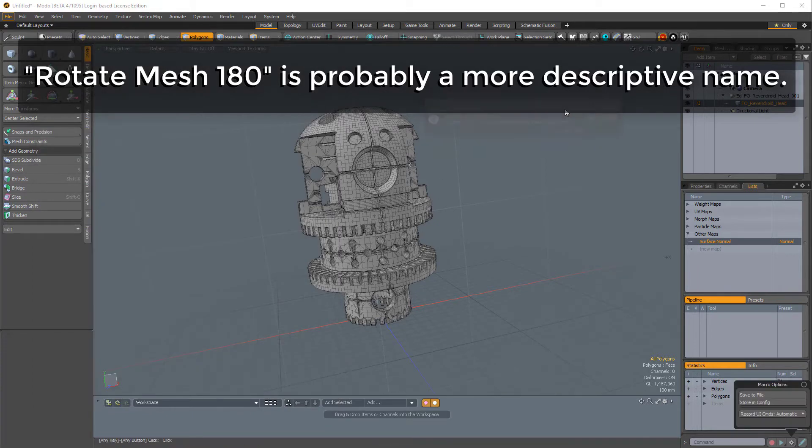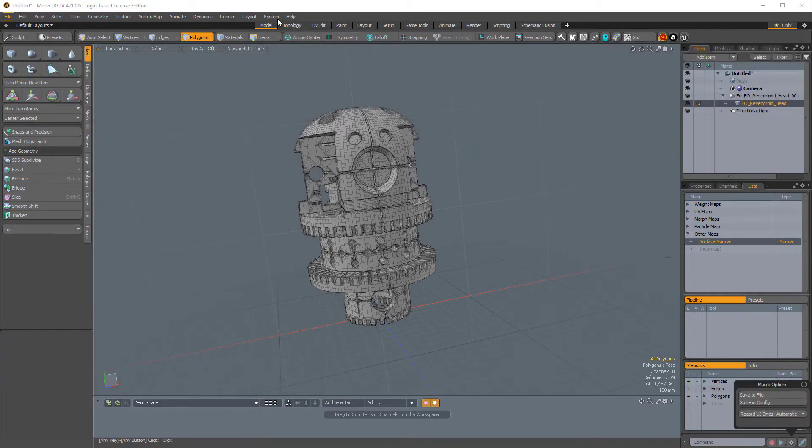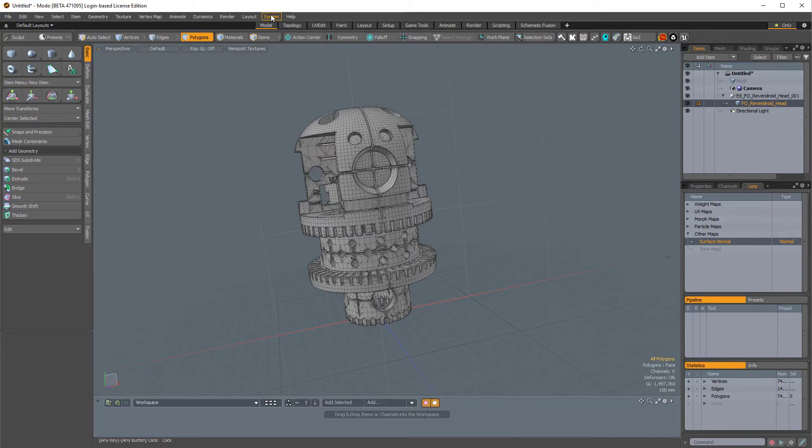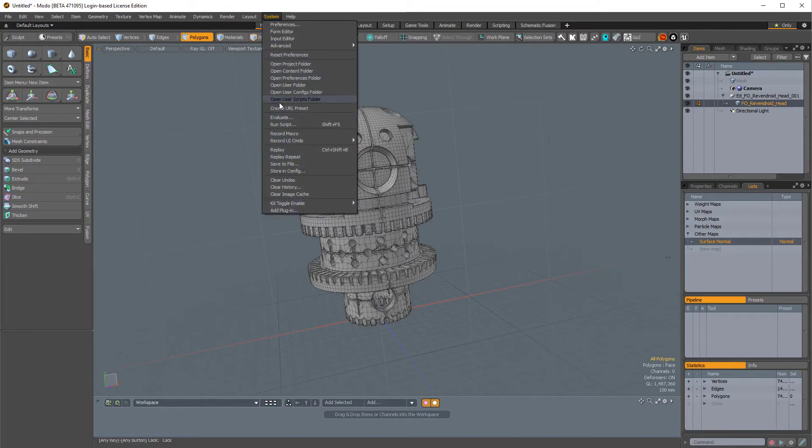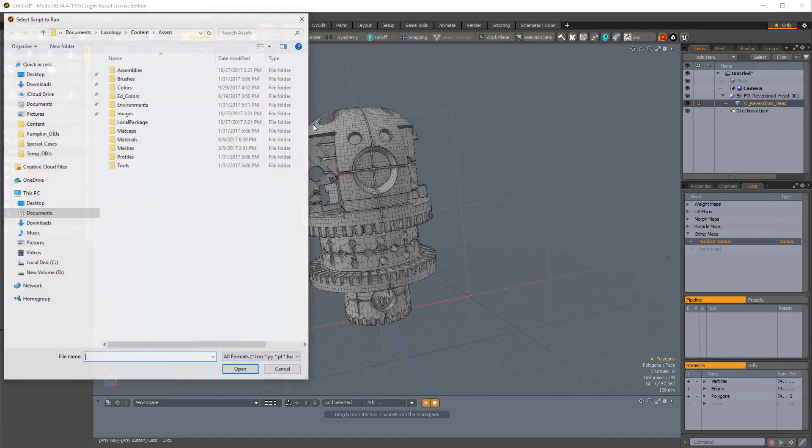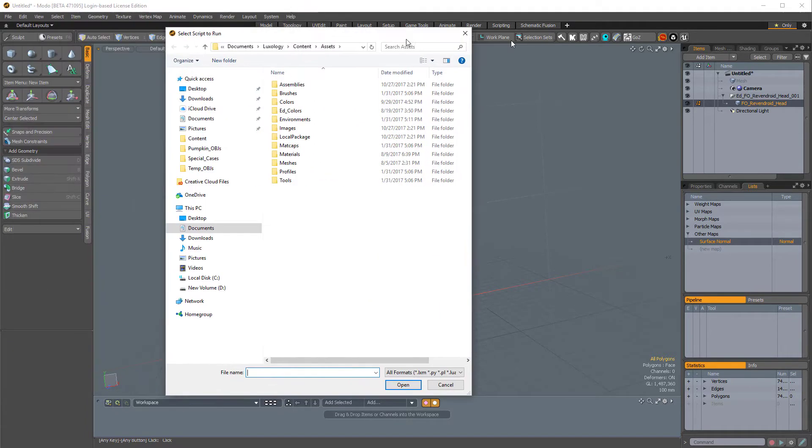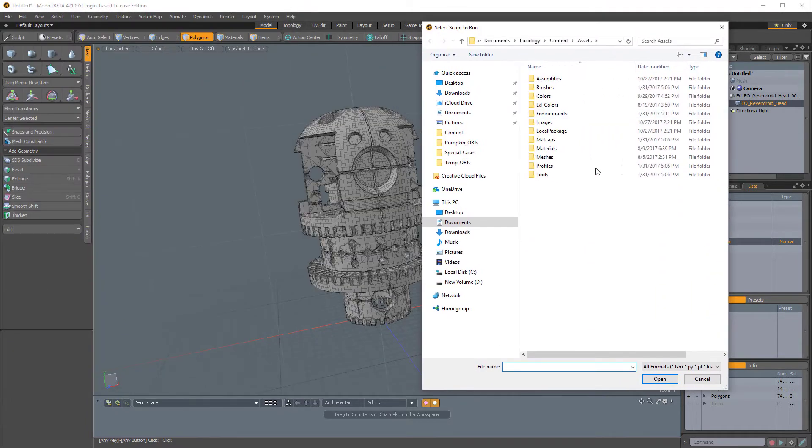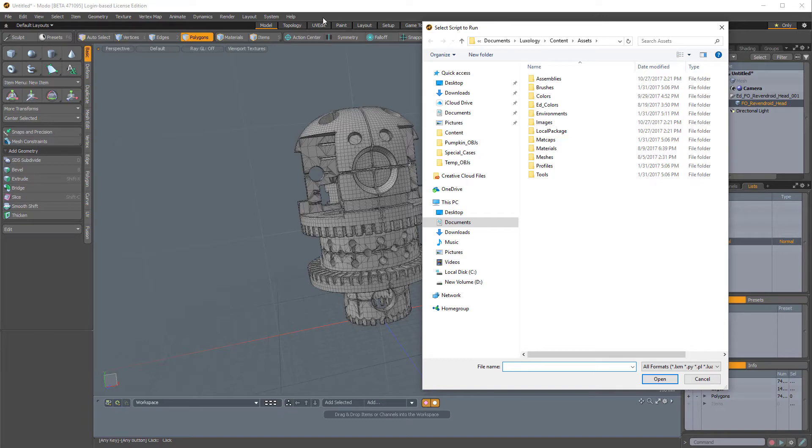So it was successfully saved. Now I'm going to come to System and open up my Run Script folder. You can also get to that by pressing Shift F5. And this is where we would run that script from. But I just have to quickly open up my other folder first.